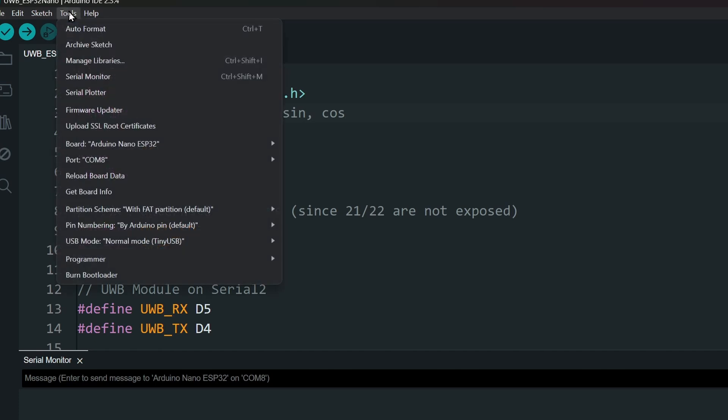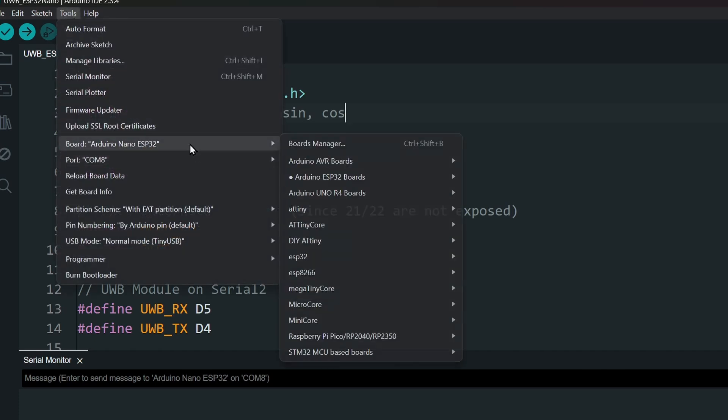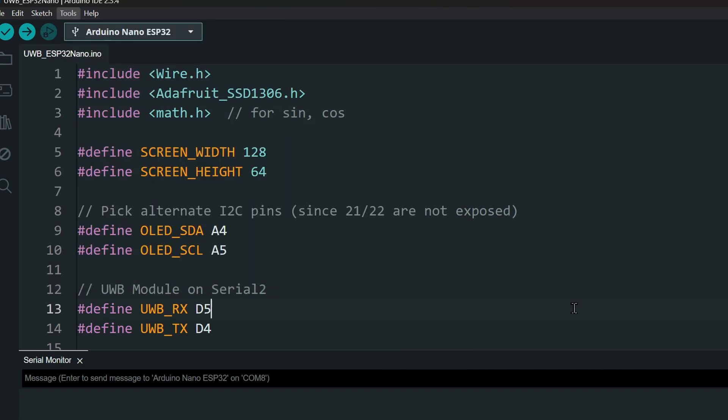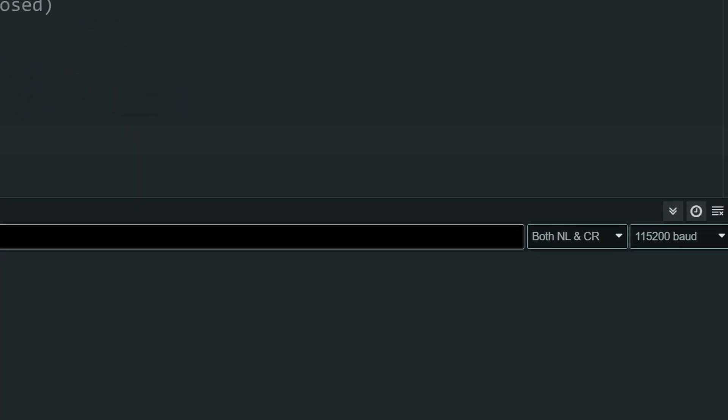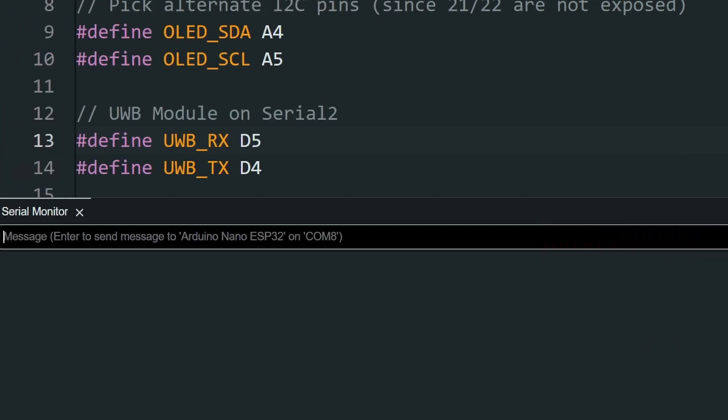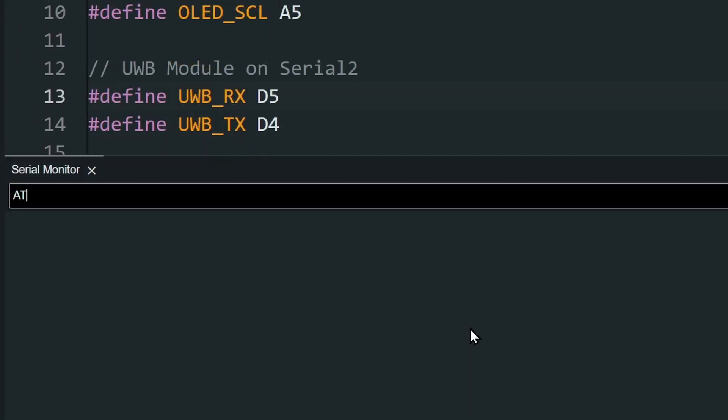In the IDE, select the COM port and set the board to anything. It doesn't really matter. Set the baud rate to 115200. Set both NL and CR. And send the command AT. You should receive an OK back.